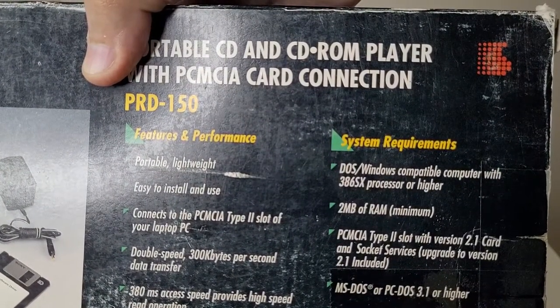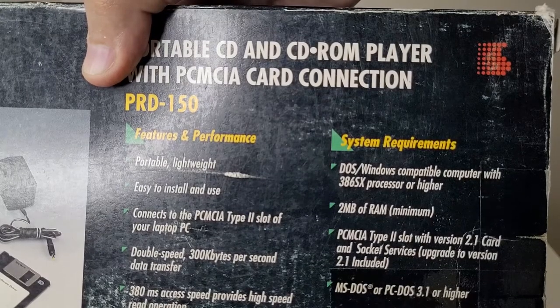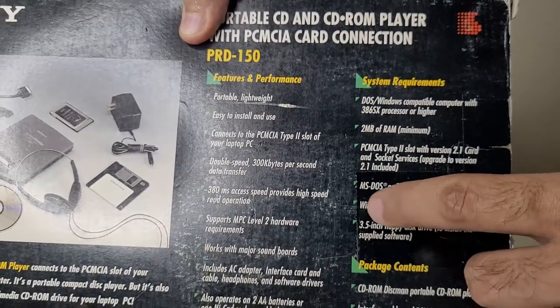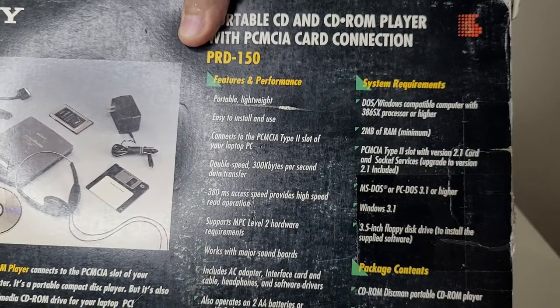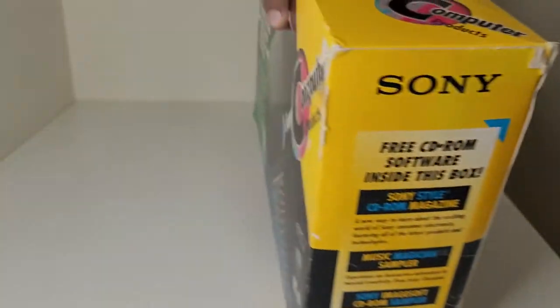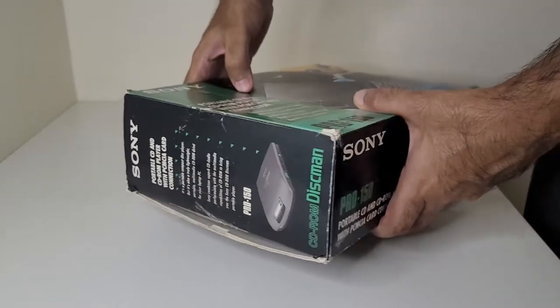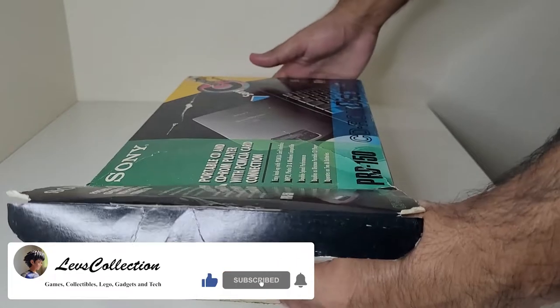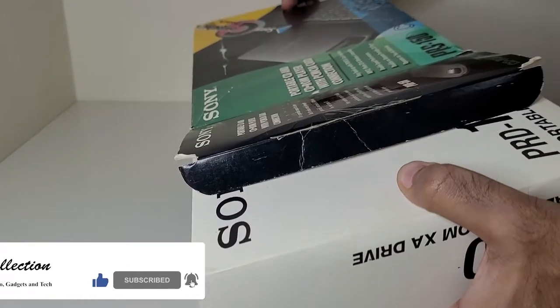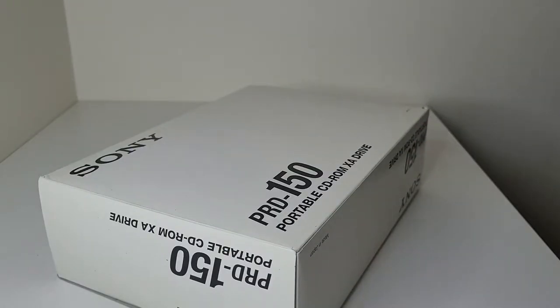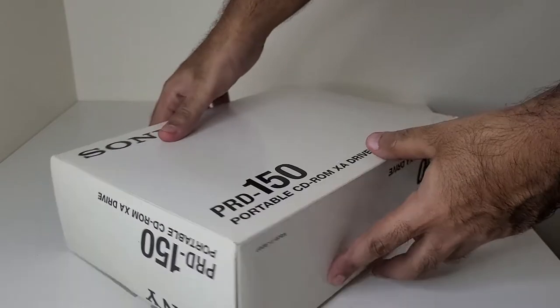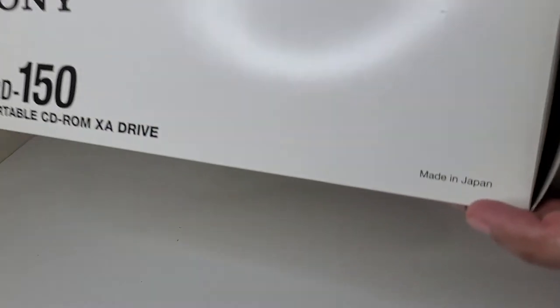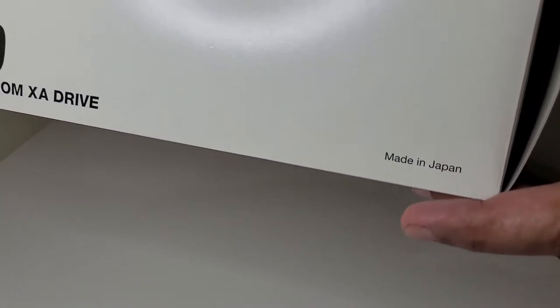And Windows compatible computer with 386 SX processor. Well, it's very old. And operating system minimum MS-DOS 3.1 or Windows 3.1. Made in Japan, something that you don't see these days.